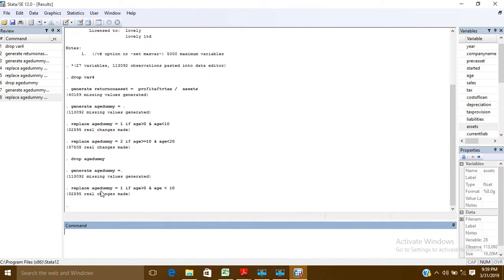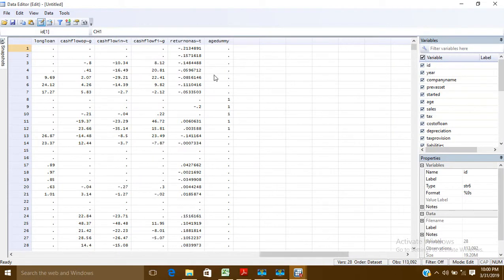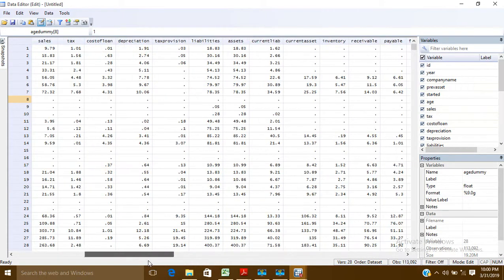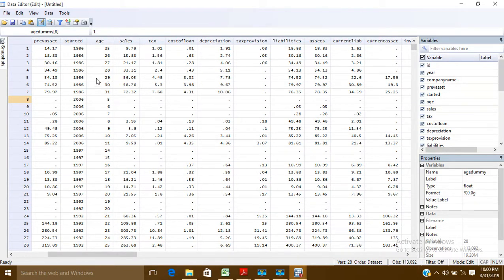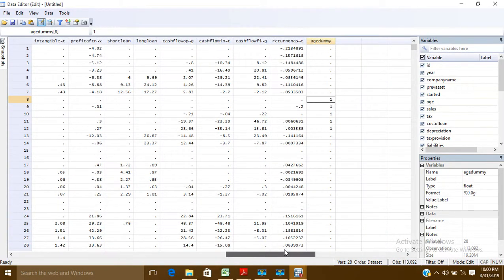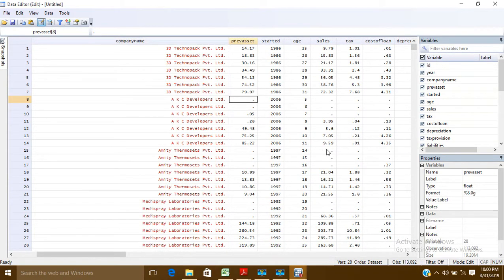Now the age_dummy variable will get value 1 if the age is in the interval from 0 to less than 10. You can see that where ages are 5, 6, 7, 8, and 9, the age_dummy variable has taken a value of 1.